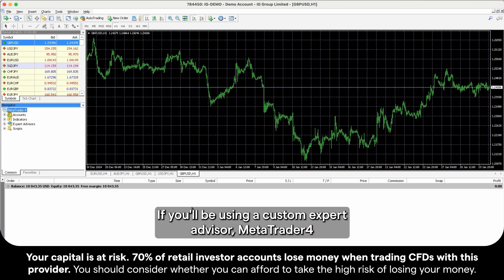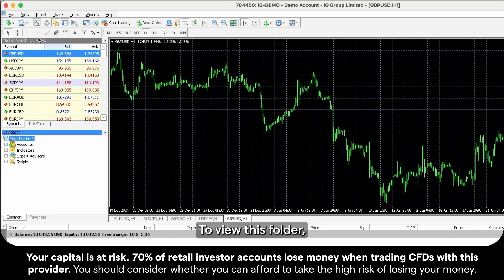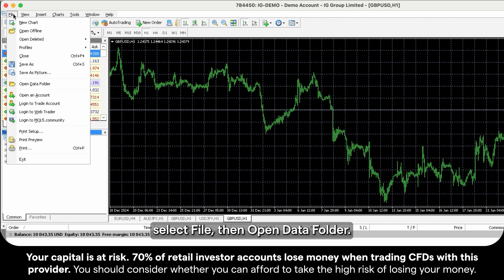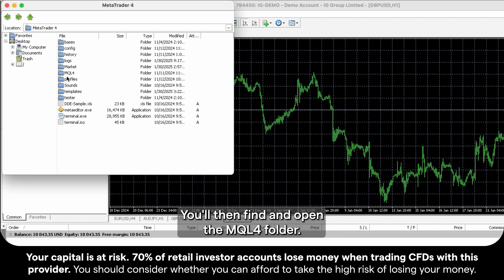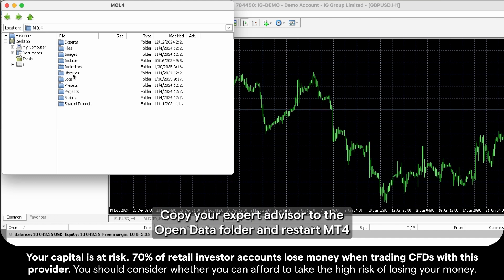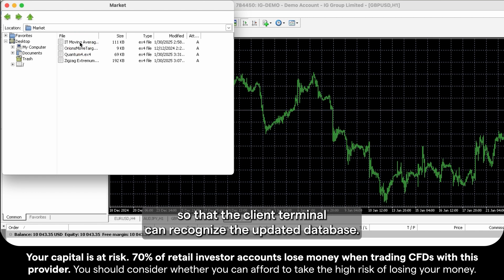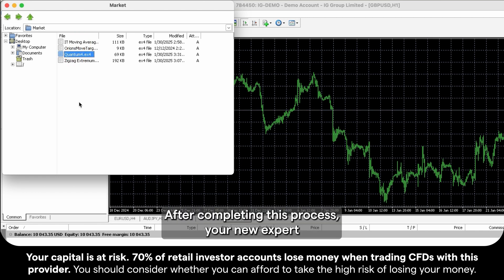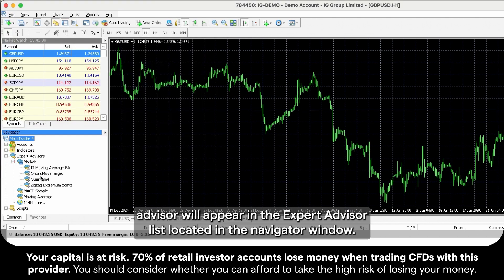If you'll be using a custom Expert Advisor, MetaTrader 4 must recognise the file, so you'll need to copy it to the correct folder. To view this folder, select File, then Open Data Folder. You'll then find and open the MQL4 folder. Copy your Expert Advisor to the Open Data Folder and restart MT4, so that the client terminal can recognise the updated database. After completing this process, your new Expert Advisor will appear in the Expert Advisor list located in the Navigator window.